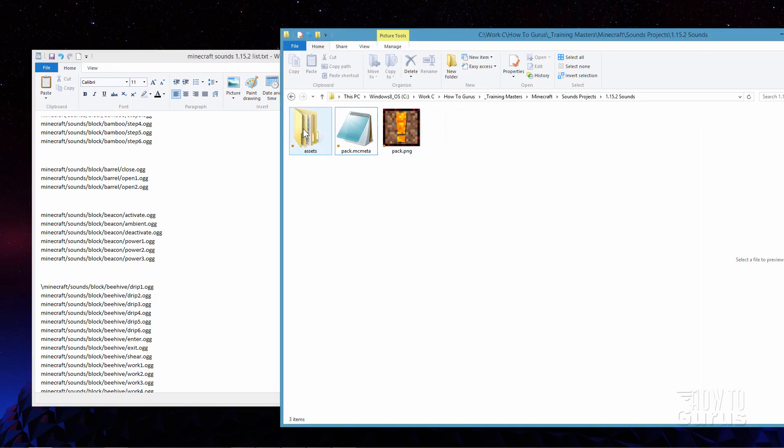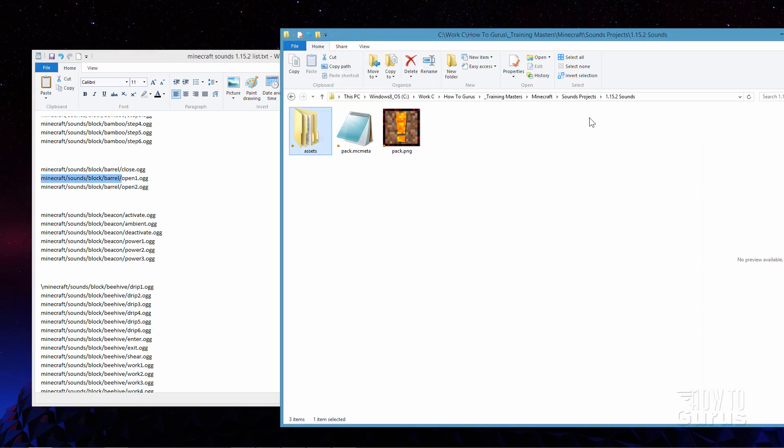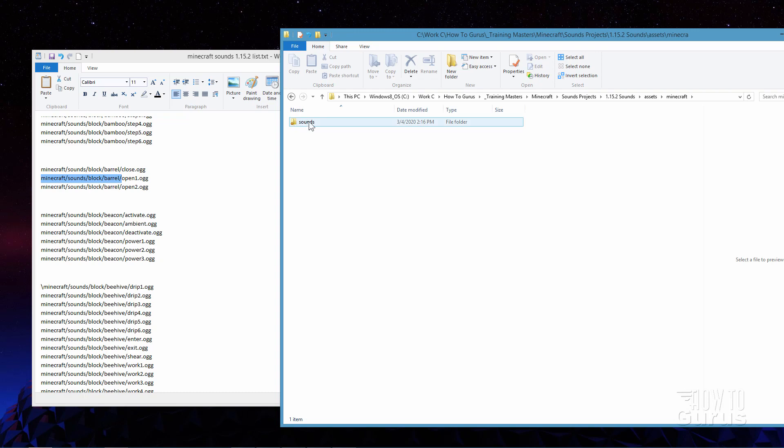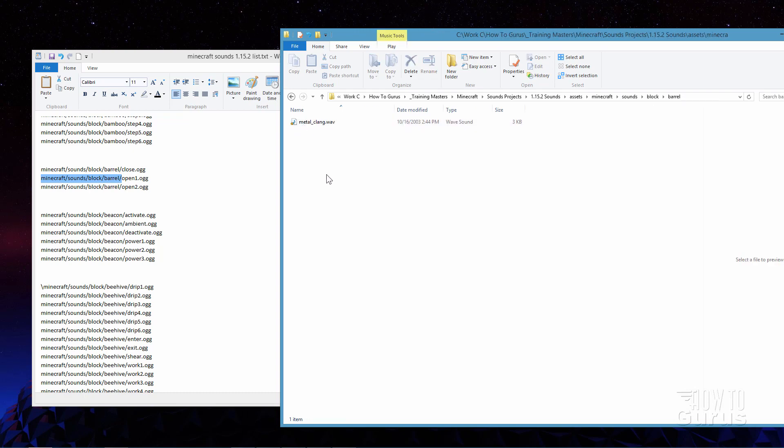Now inside of the assets folder we need to have this path right there. I've already done that. So let's go ahead and take a look at that. So inside the assets I have a Minecraft folder. That's that first part. Inside of here I have a sounds folder. That's that second part right here. Inside of this I have a block folder. That's that third part right here. And inside the block folder is the barrel folder right there.